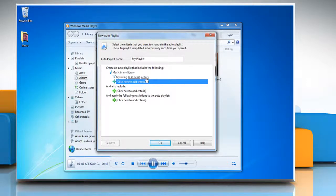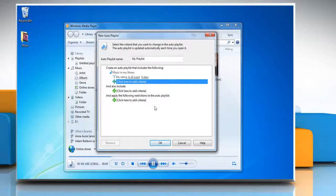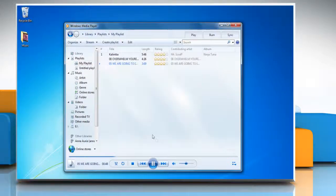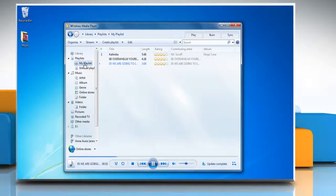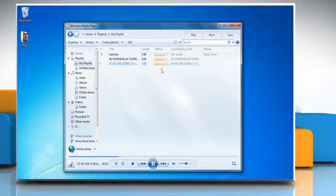When you play this playlist, any music that you have rated to be four stars or higher will be included in the playlist. Click OK to confirm and the auto playlist will be created. See, this wasn't hard at all! Thanks for watching.